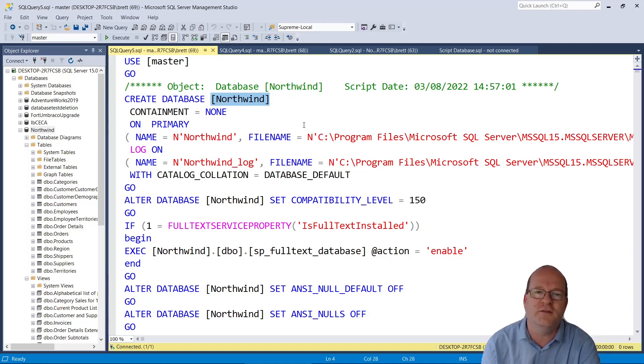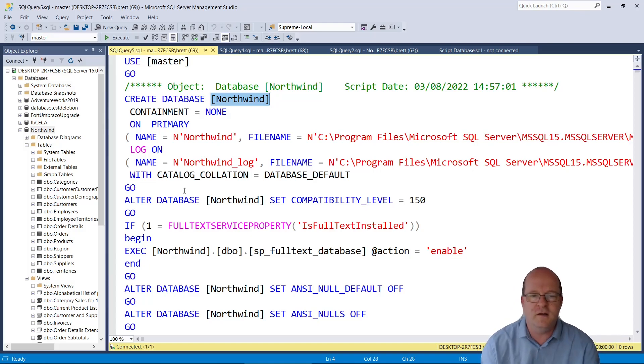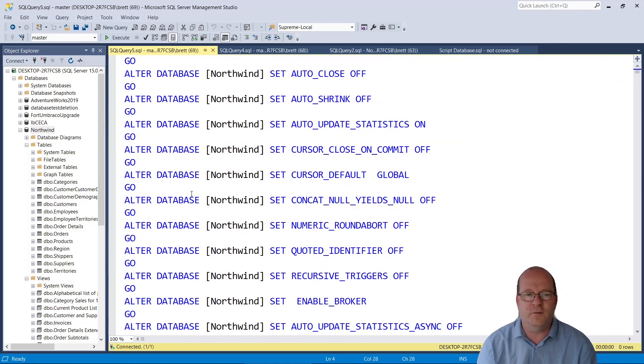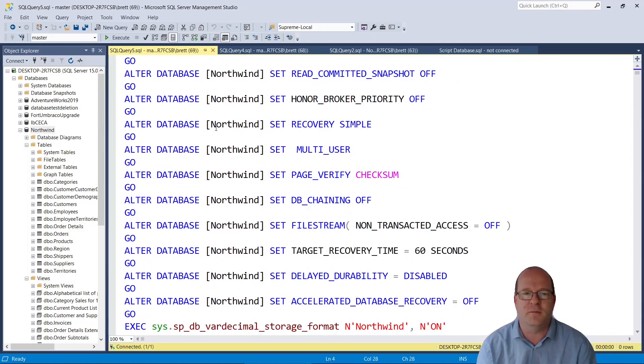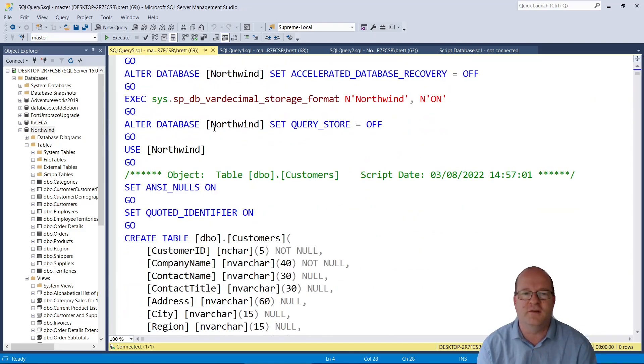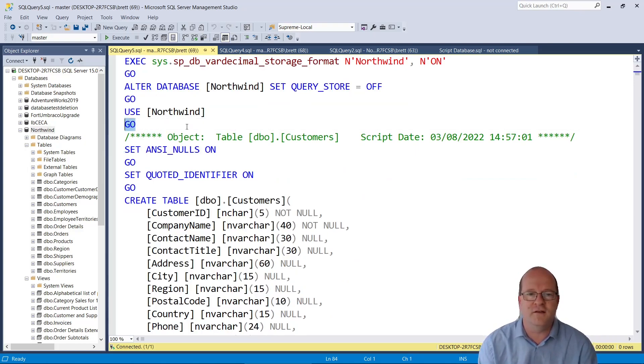I've also had problems running the initial ALTER DATABASE statements here. So I tend to delete everything here and just leave the first CREATE statement.